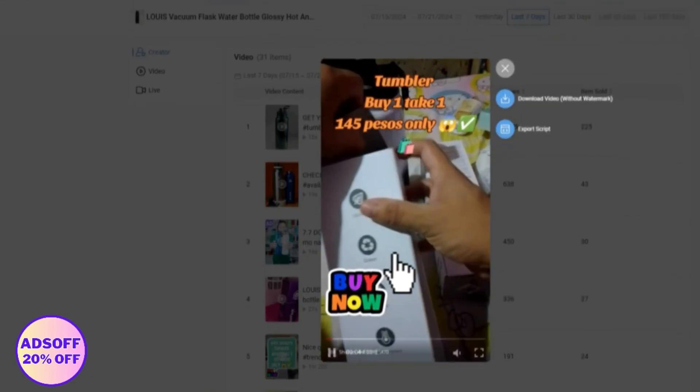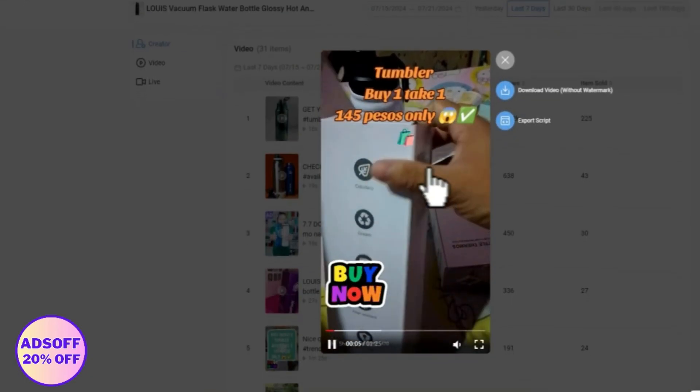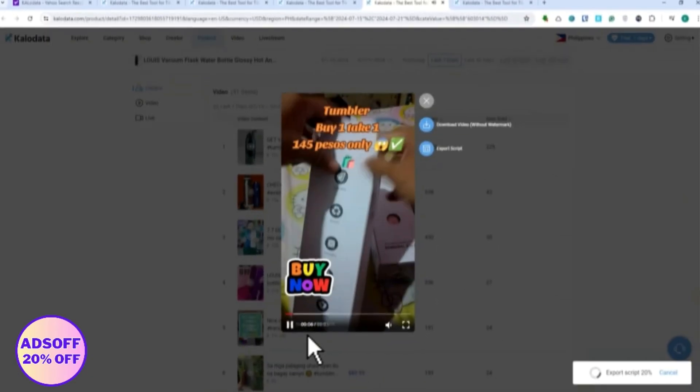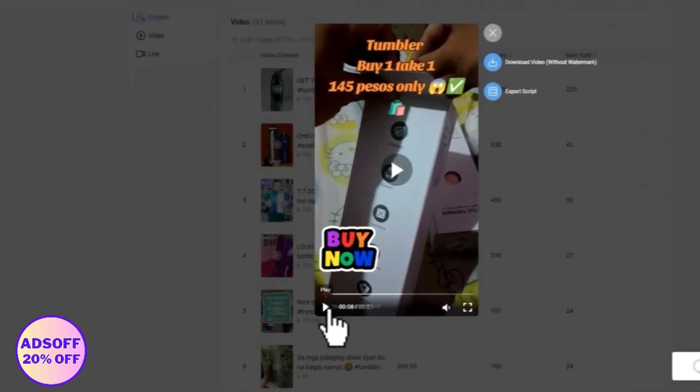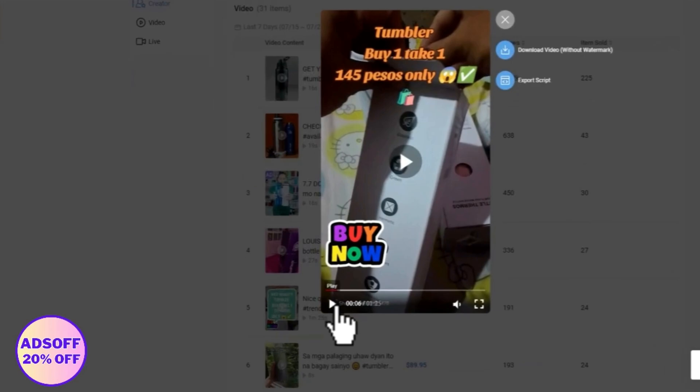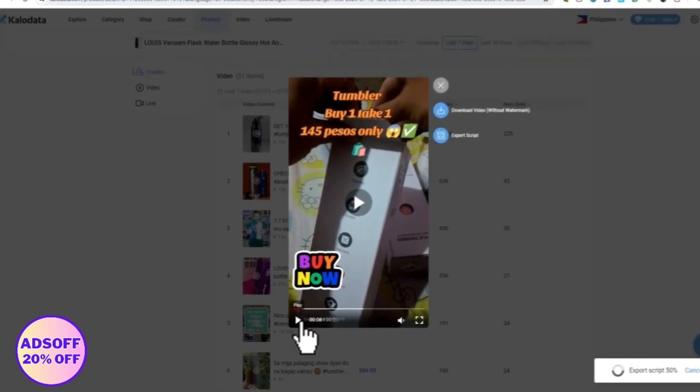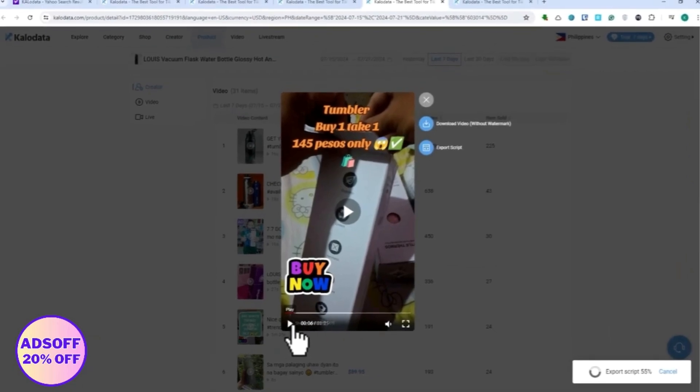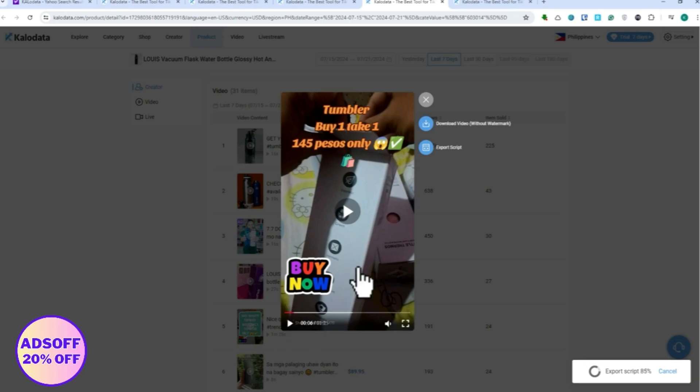Click on that, and then as you can see, export script. Then you would actually be able to use the script from this product, and then you would be able to use Kalo AI in order for you to make that script better. So that when you use it, you would have the advantage of using the AI on it.